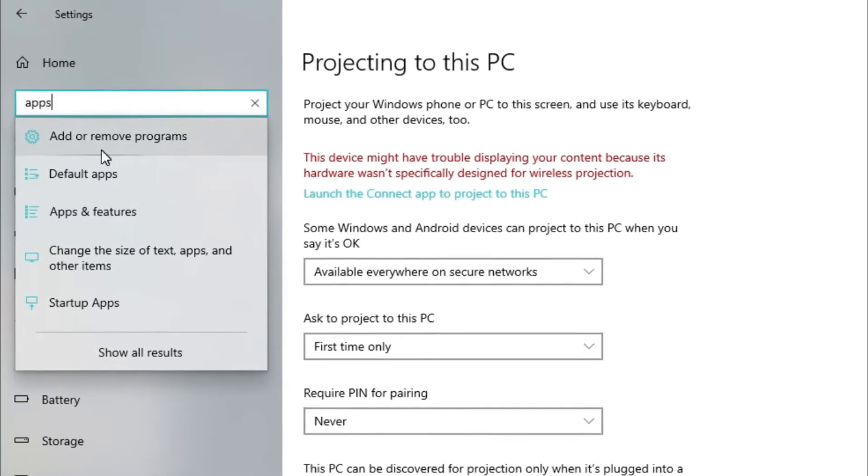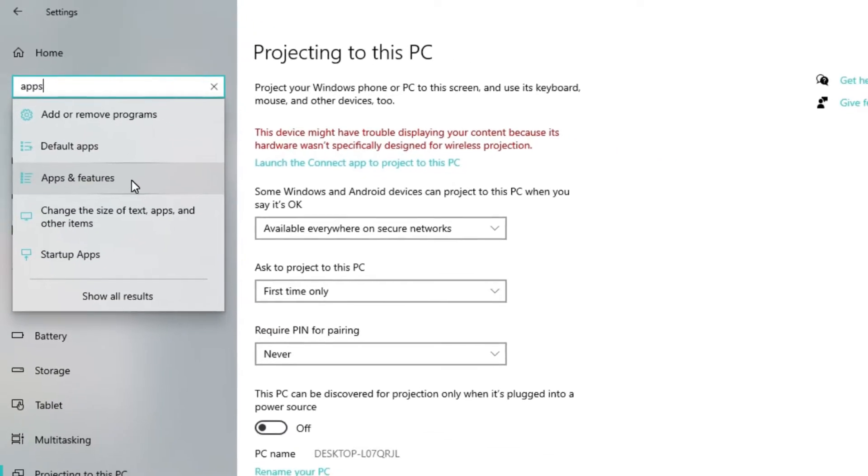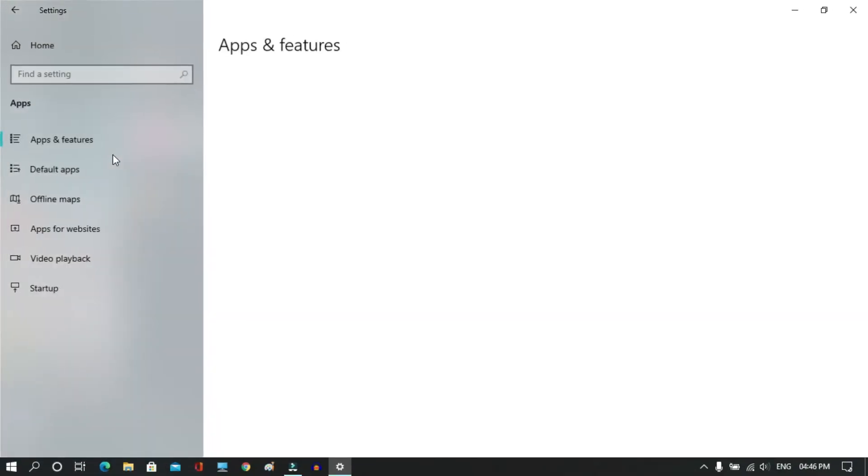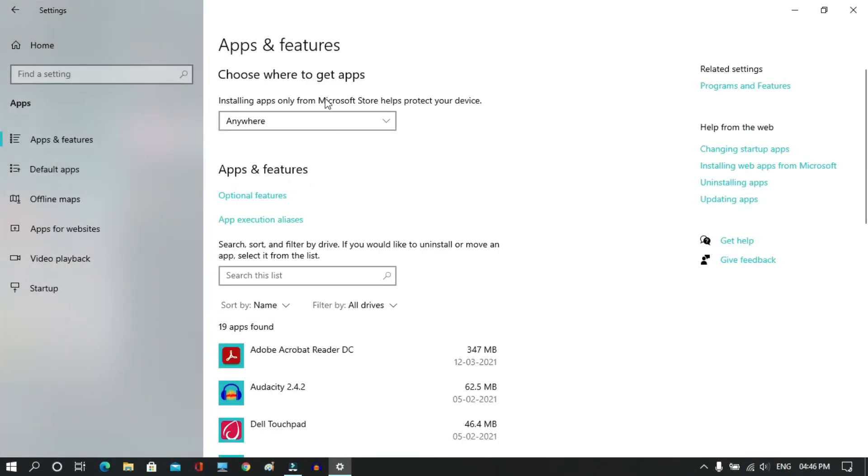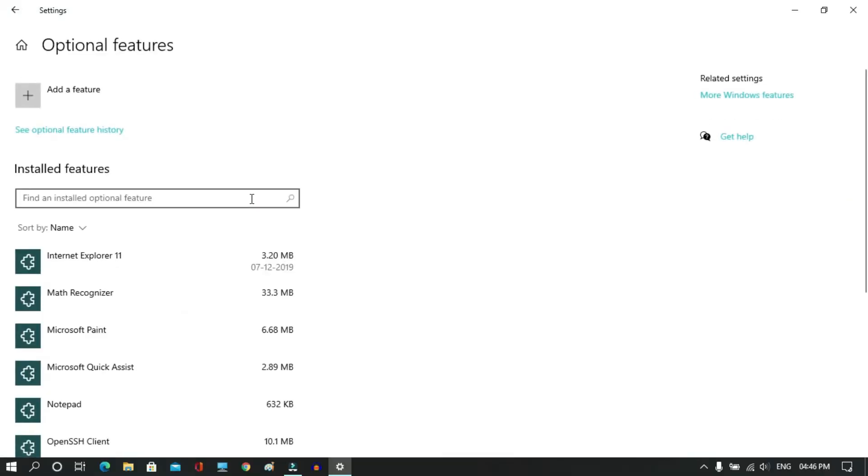After that, you will find many options. Click on the Apps and Features button. A new window will pop up. Click on the Optional Features button and you'll find another new window.